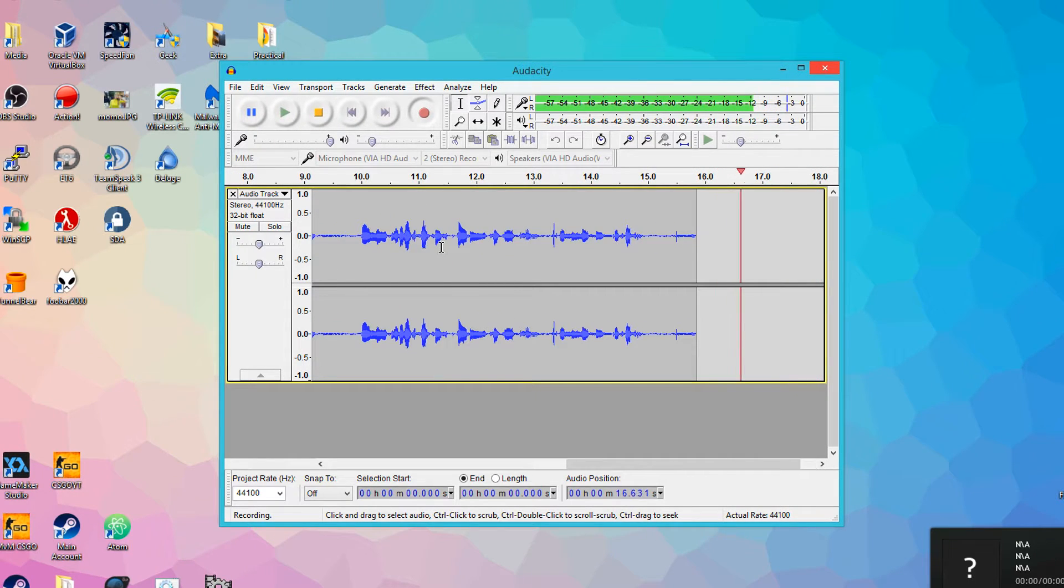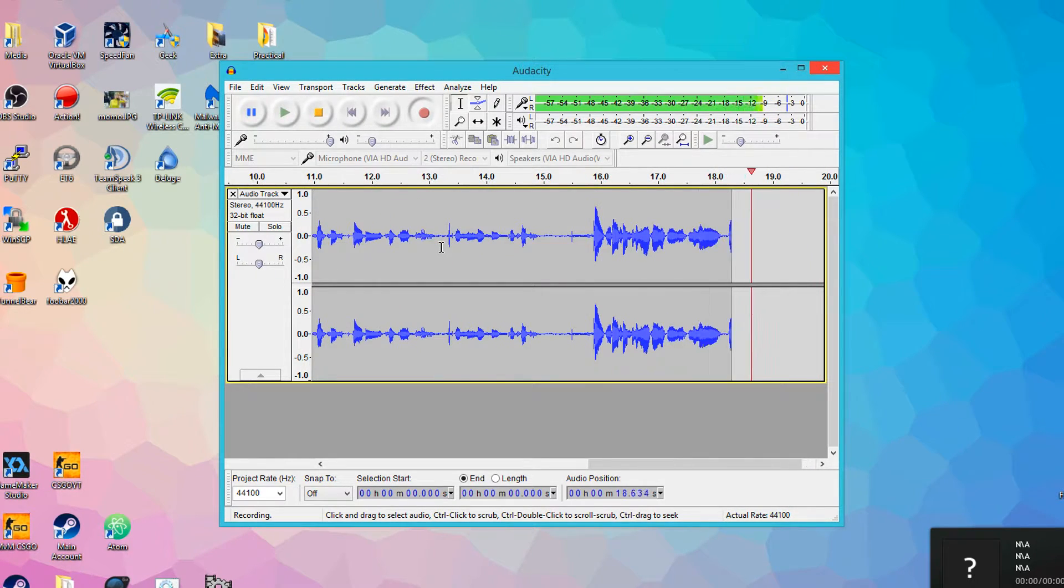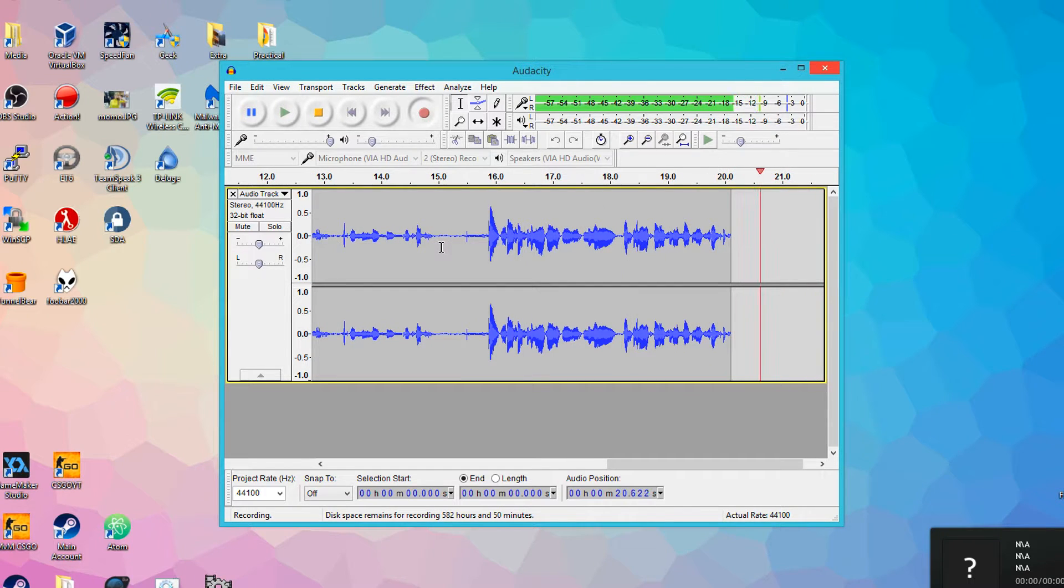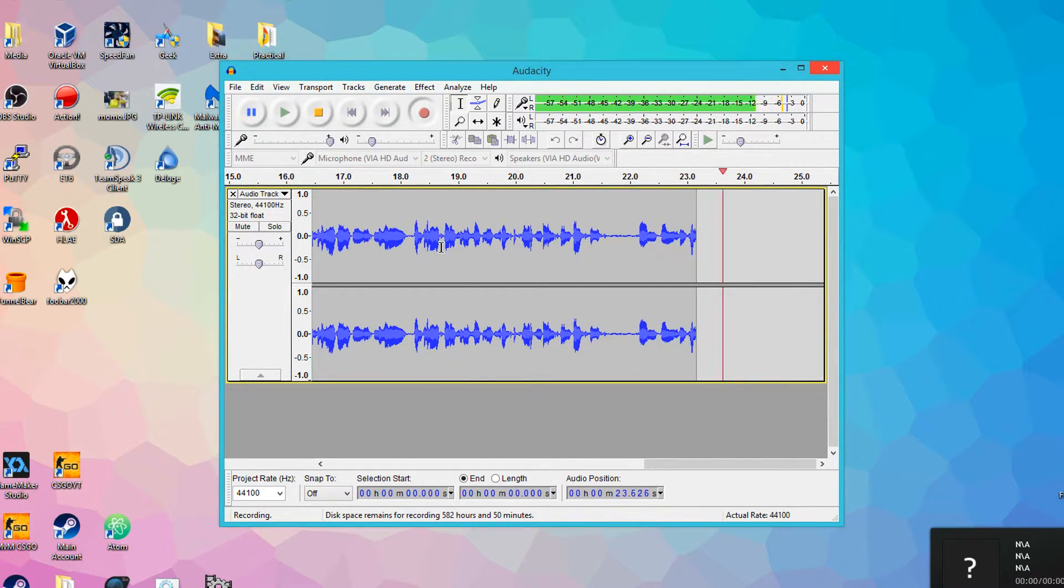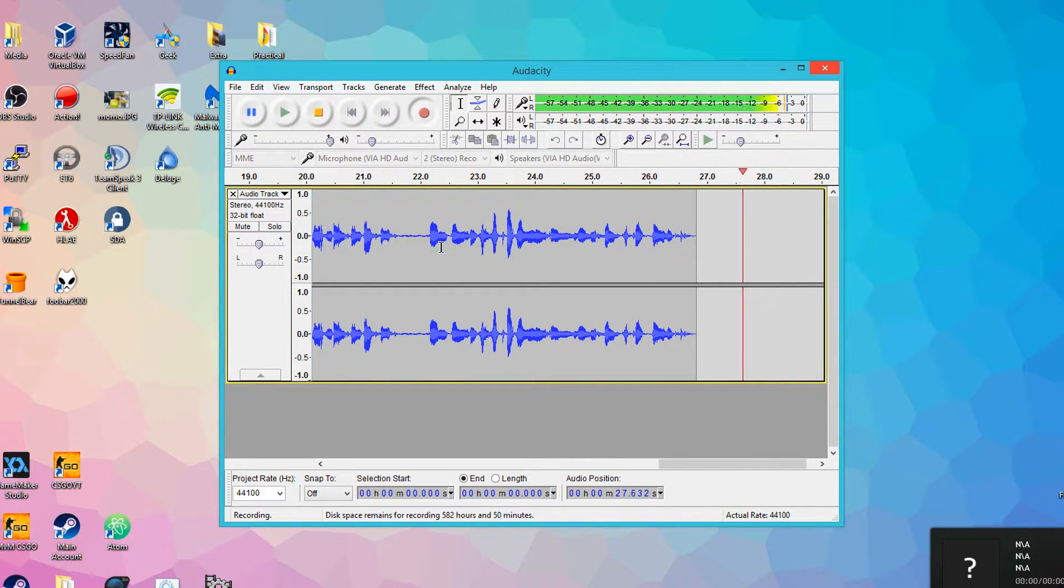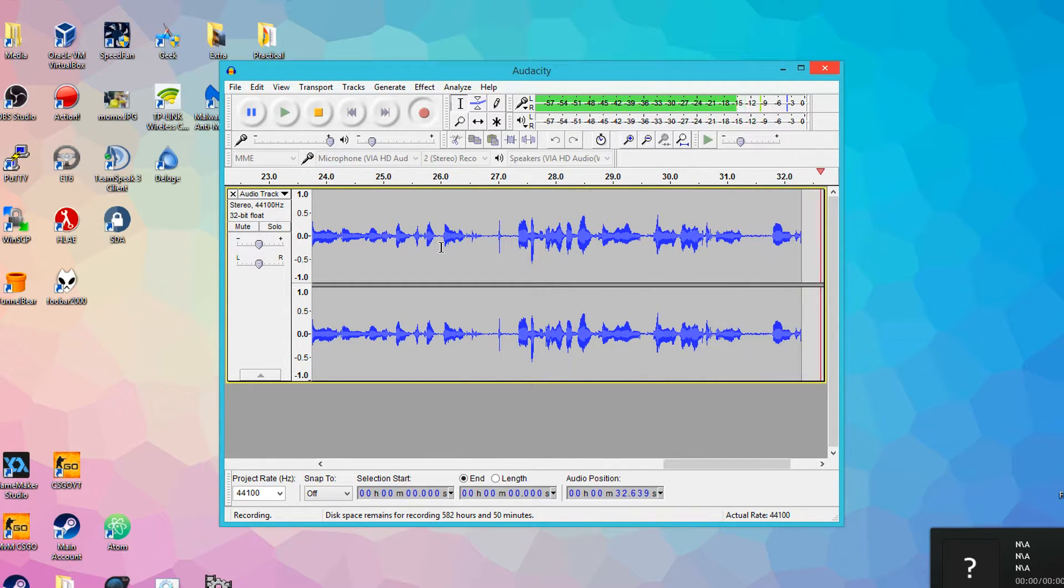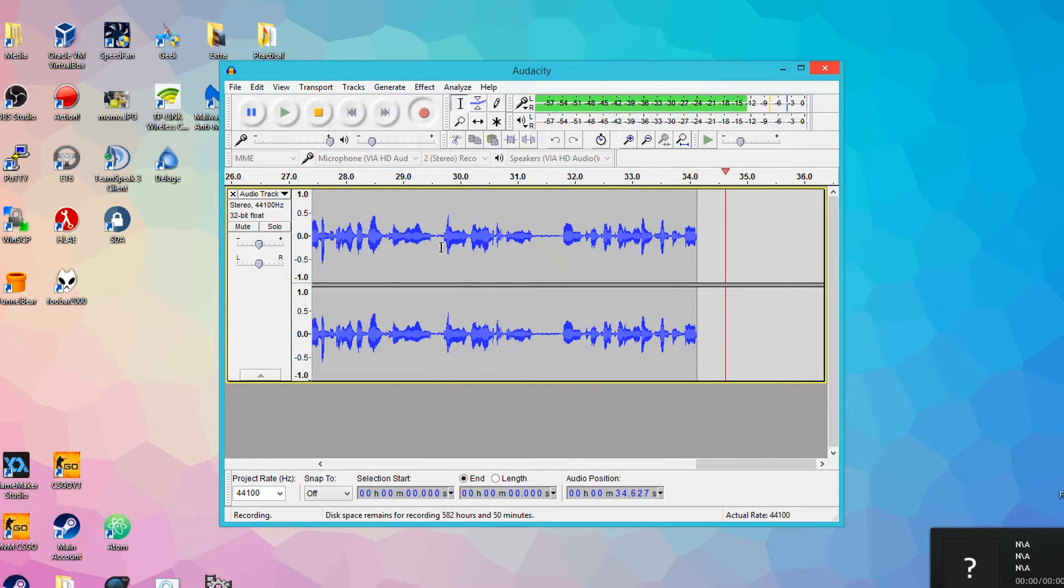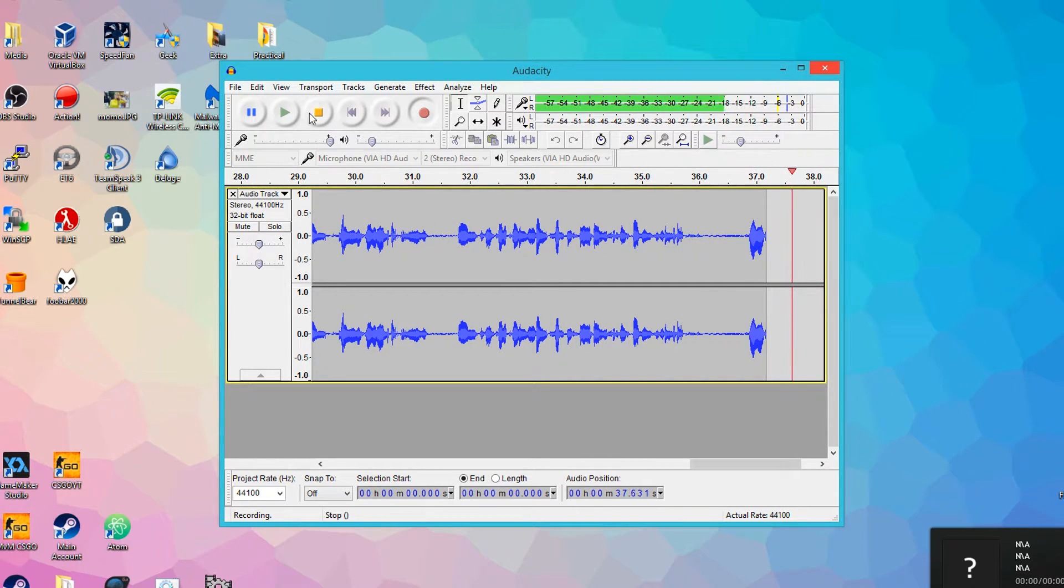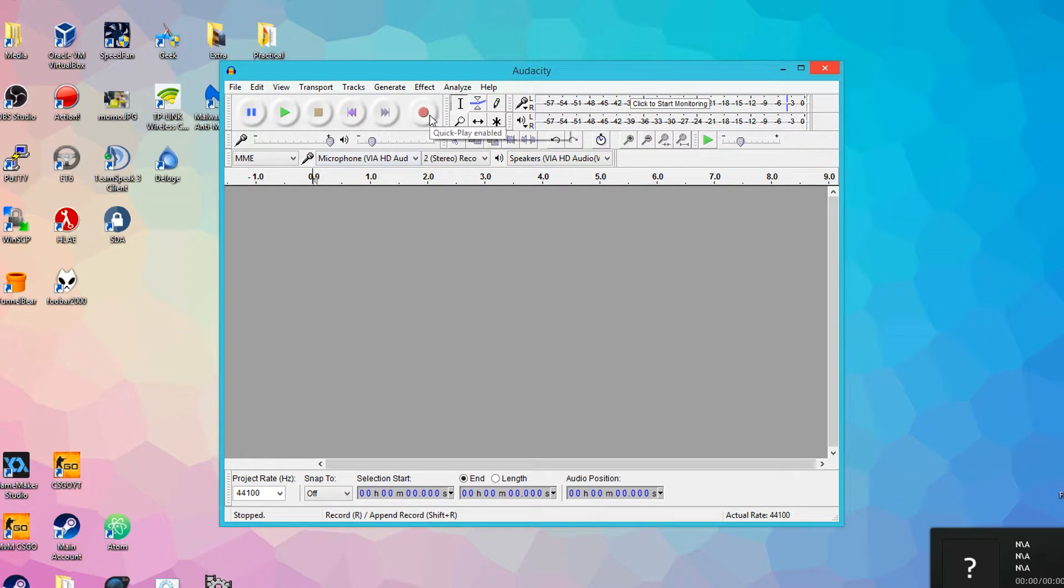All right, so essentially what you want to do is at the beginning of recordings, you want to have just a period of silence where you don't talk, and so you just have the background noise and interference picked up by your microphone. This is going to be used later on for when we remove the background noise, to make your recordings sound crisp and clear without any sort of buzzing or hissing in the background. So when you start recording, you're just going to have this period of silence at the beginning. I'll show you how.